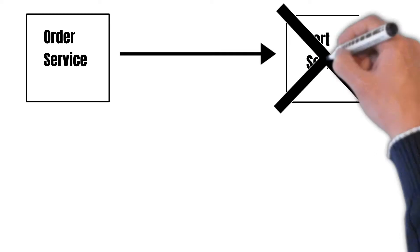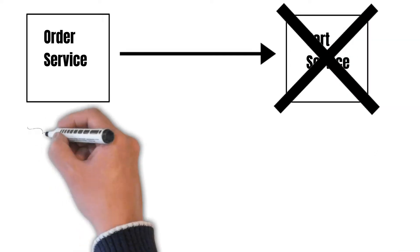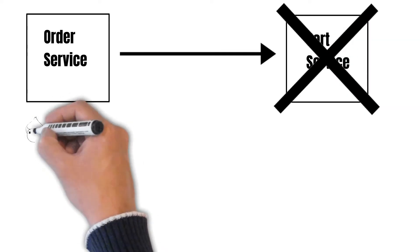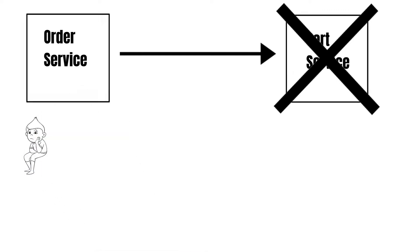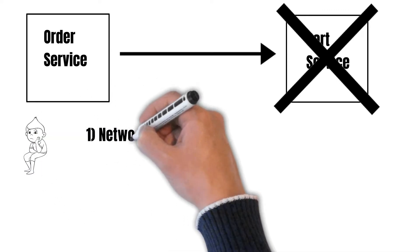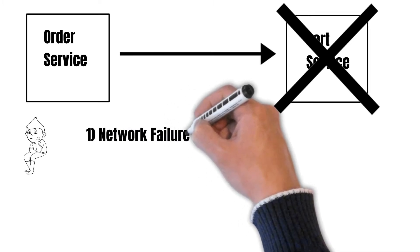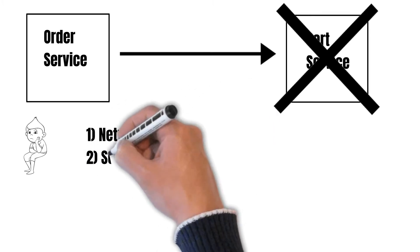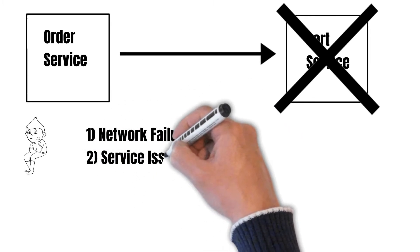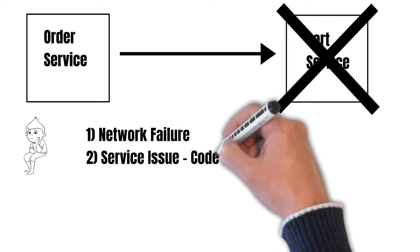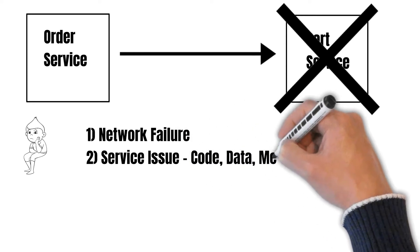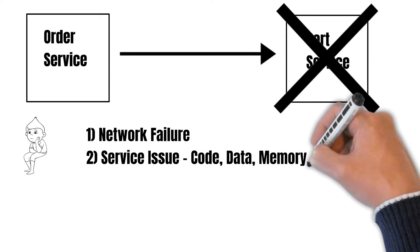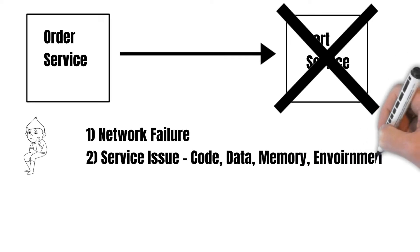Due to some reason, the cart service is unable to respond. This could happen because of various reasons. There could be a network failure or there could be an issue with the service itself. It could be a code issue, a data issue, a memory issue, or maybe the environment on which the service is running has an issue.